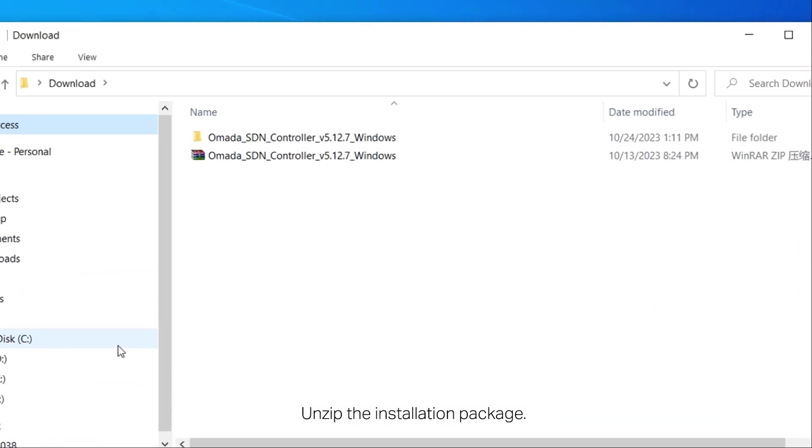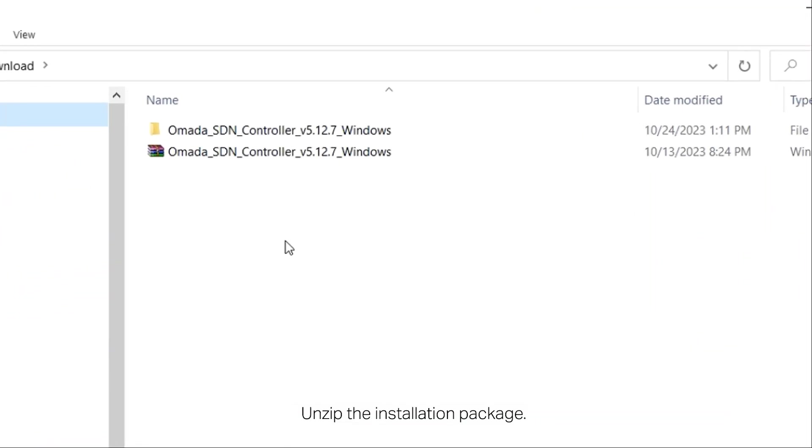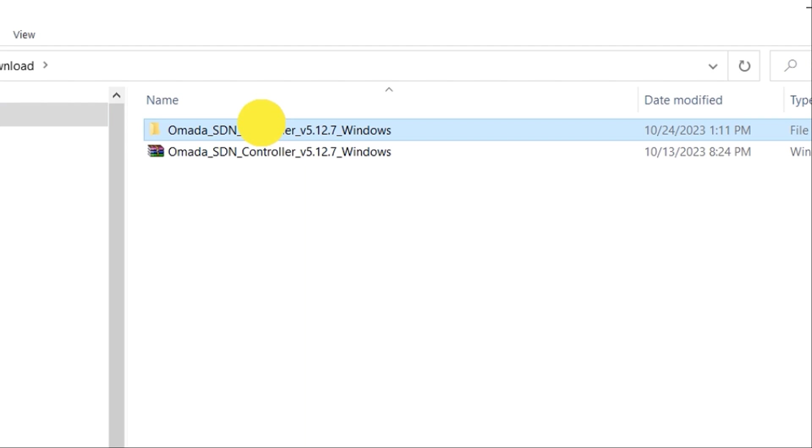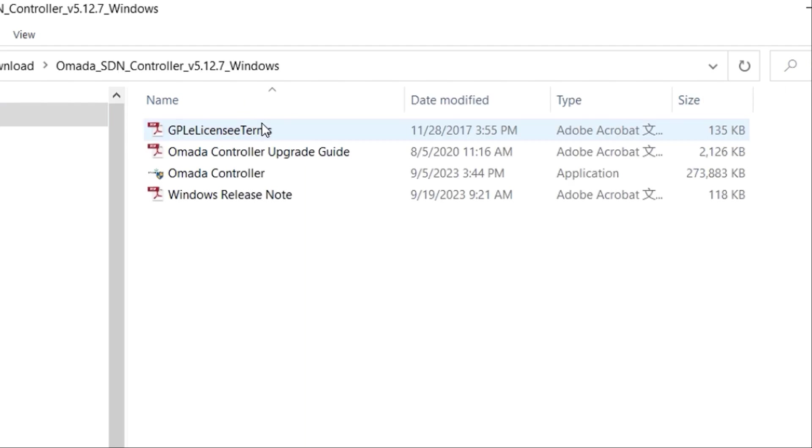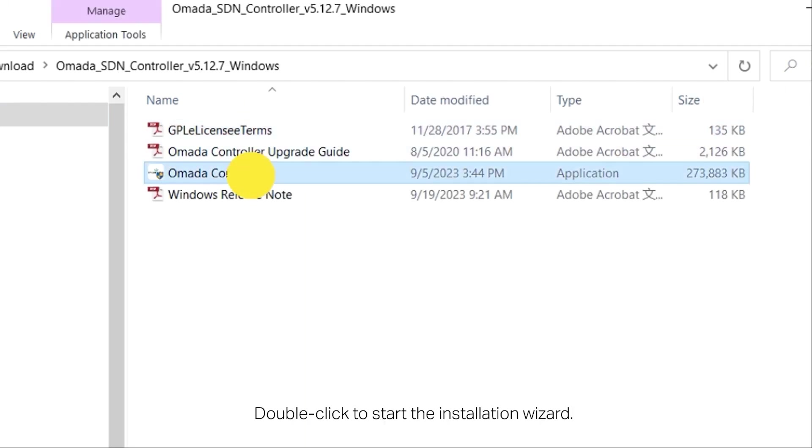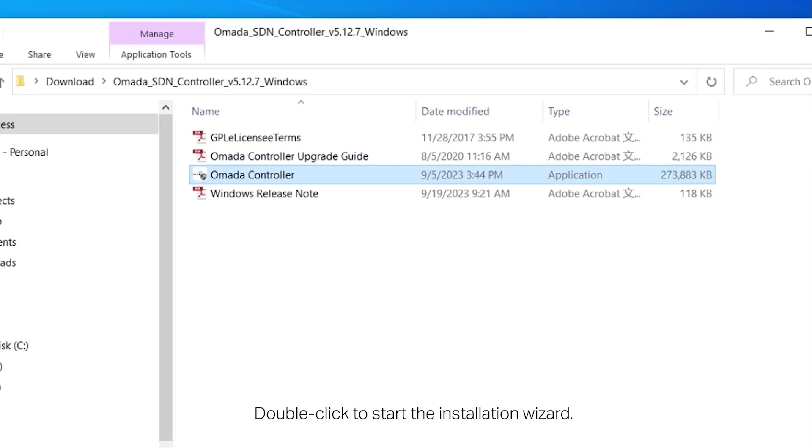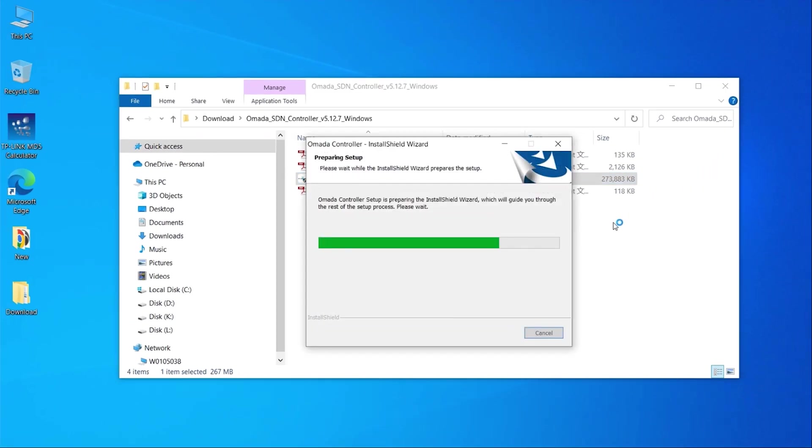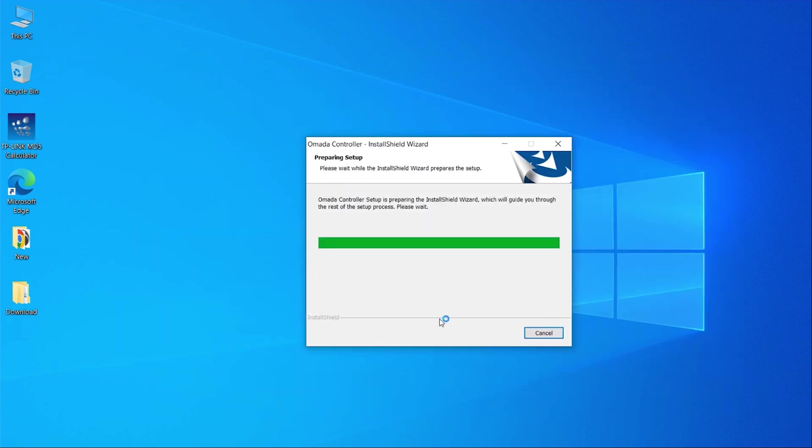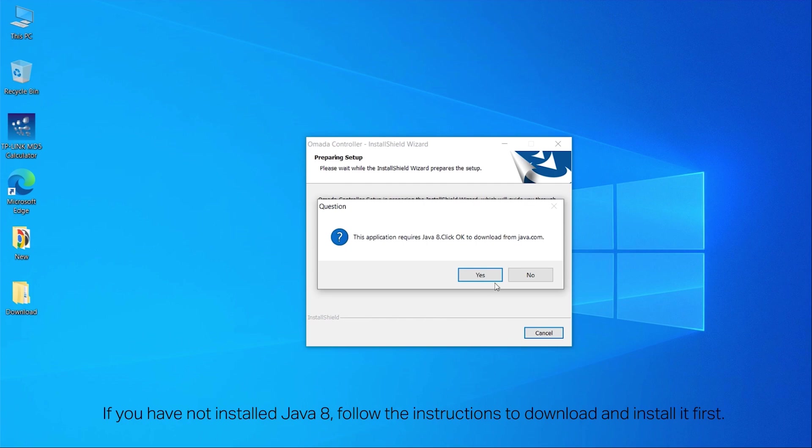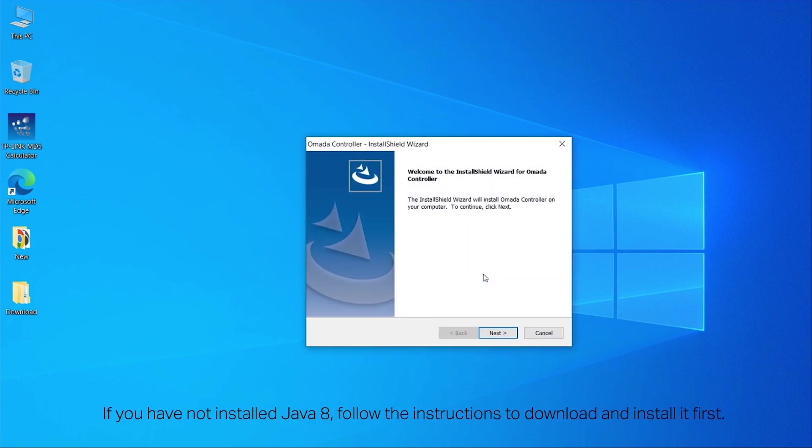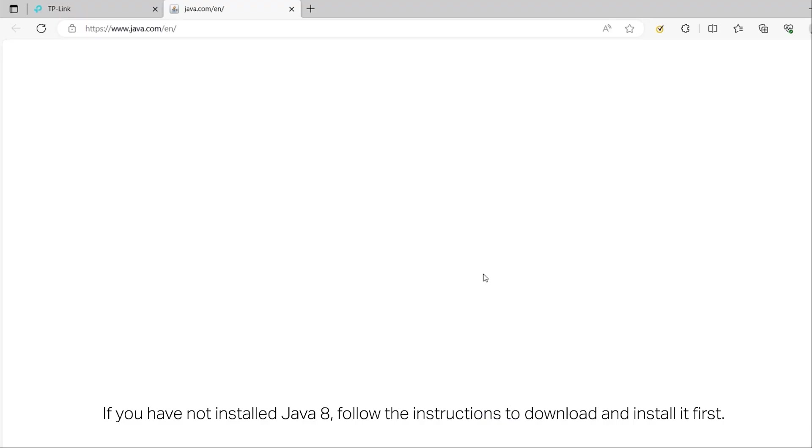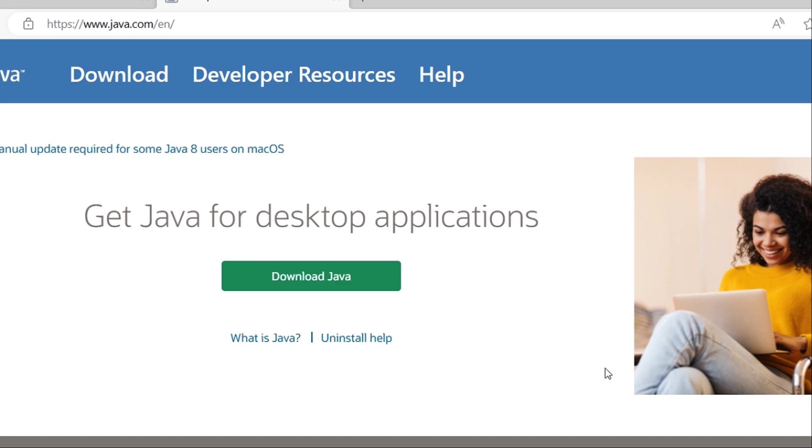Unzip the installation package and double-click to start the installation wizard. If you have not installed Java 8, follow the instructions to download and install it first.